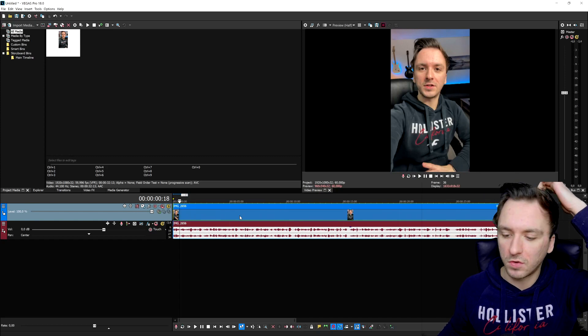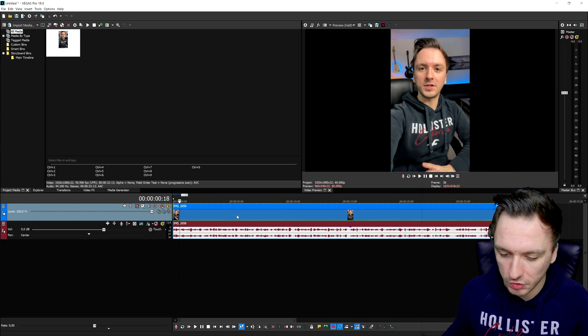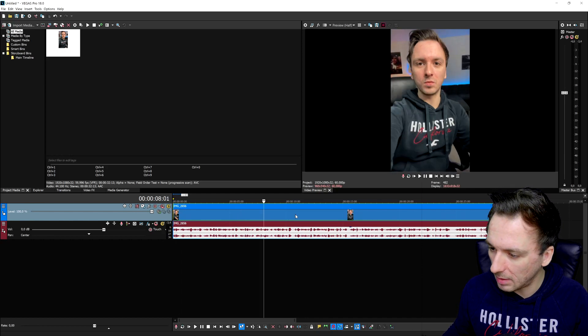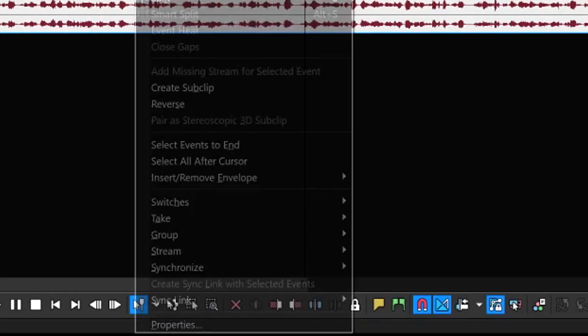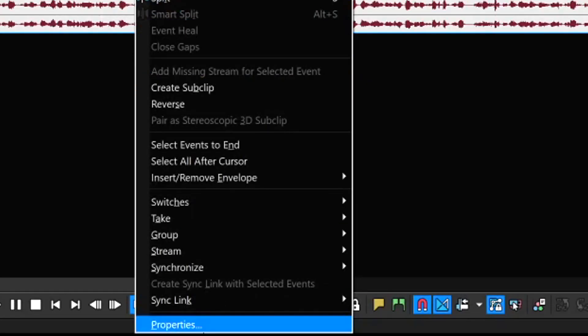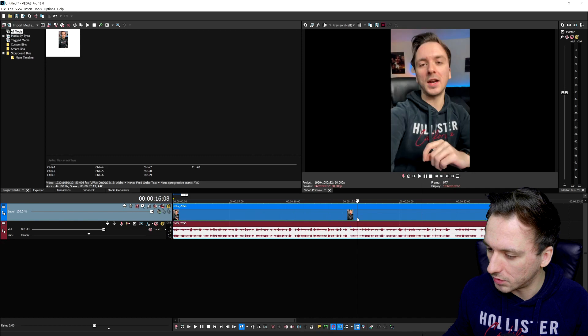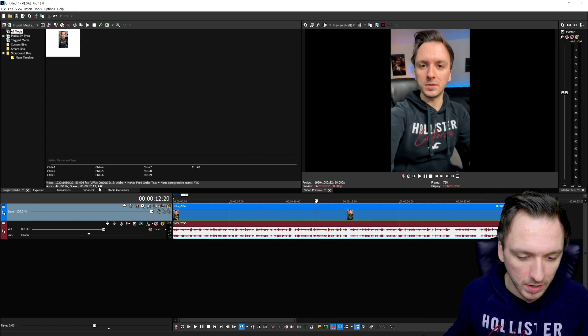We're going to pretend this is a regular Short — for example a travel vlog or gaming video. Now I'm going to right-click on this clip and hit Properties at the very bottom. Then we're going to disable Resample just to make sure that frames will not be blending together. This clip can actually use a little bit of color grading.